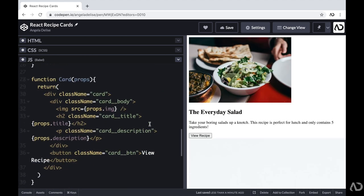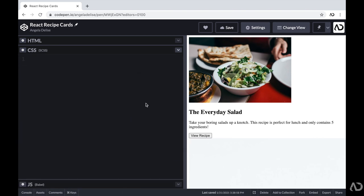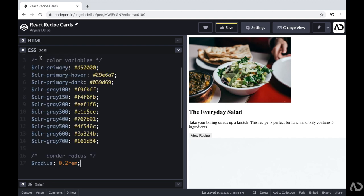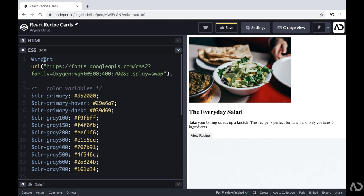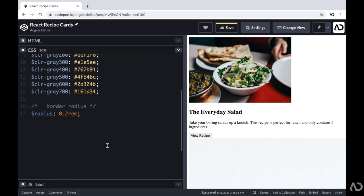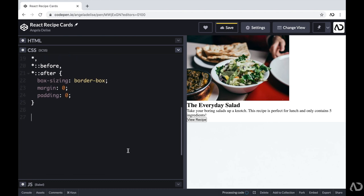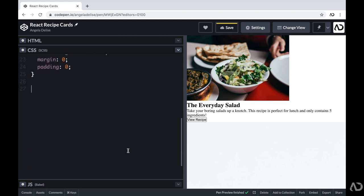So this is actually all of the React that we need for the project, and everything else will be completed within the CSS. I like to add SCSS to my projects as a preprocessor, which allows me to be really organized with my CSS code and also declare color variables. So first I'm going to import the font I'm going to use for the project, and beneath that I declare all the color variables. I also like to add some basic styling like setting box-sizing to border-box and margin and padding set to zero.